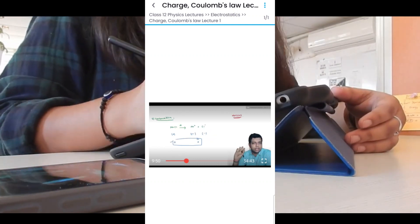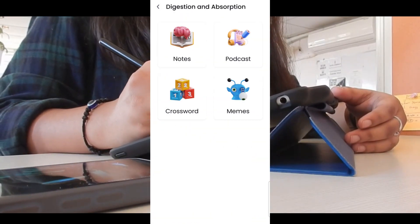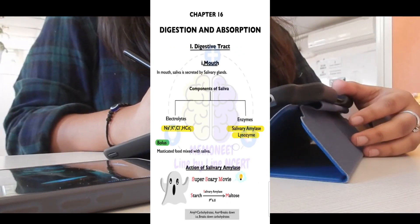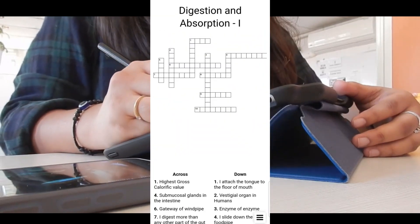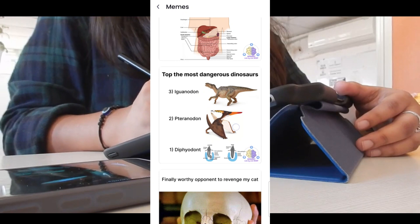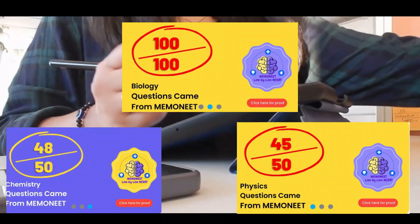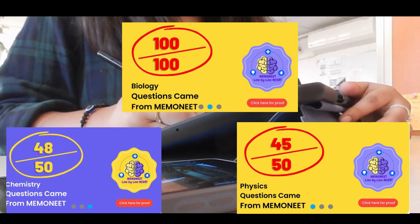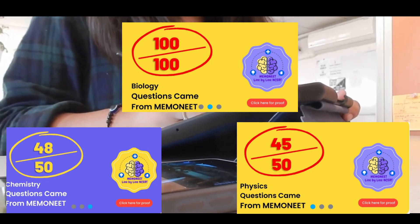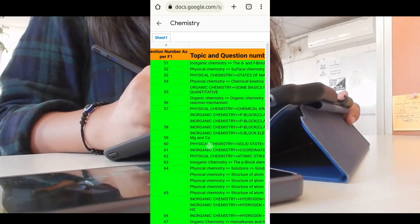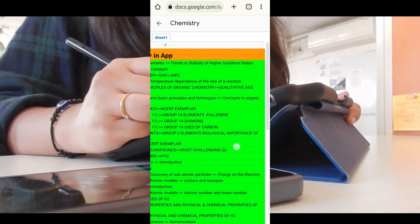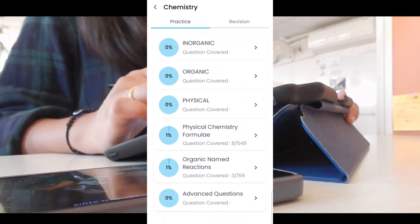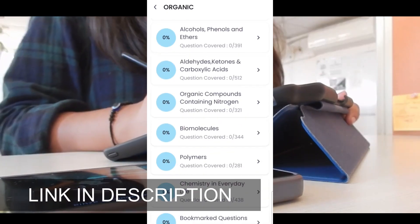They also have video lectures and formula-based questions. They have just launched NBCM — Notes, Podcast, Crossword, and Memes. The notes keep you ahead of the curve, podcasts deepen your understanding, crossword sharpens your skills, and memes keep you motivated. In NEET 2023, 100 questions in Biology were from Memo Neat, 48 questions in Chemistry, and 45 questions in Physics were also from this app. Proof links are given below in the description. The link to the Memo Neat app is also in the description.